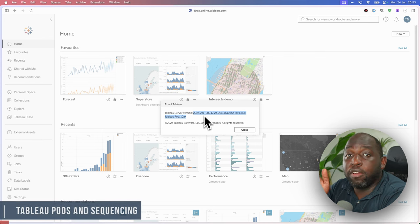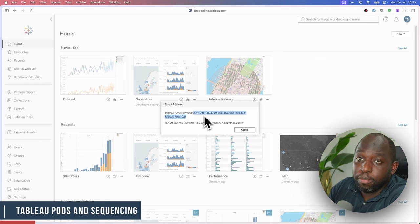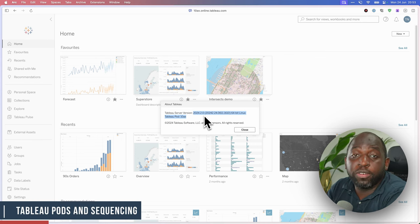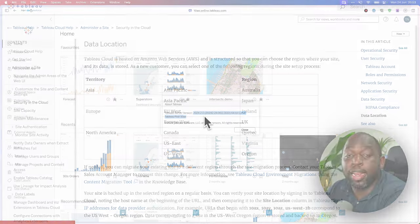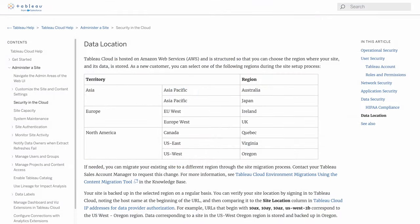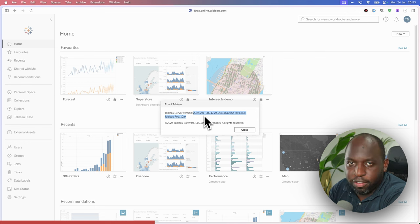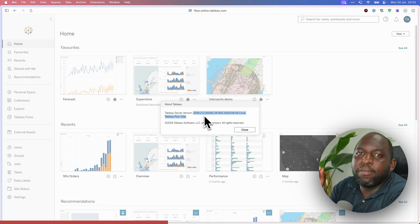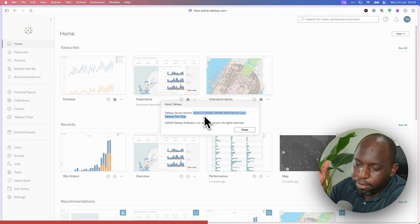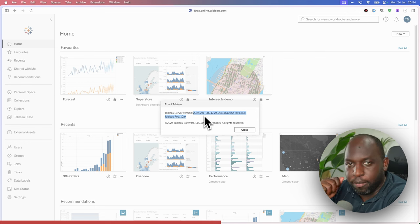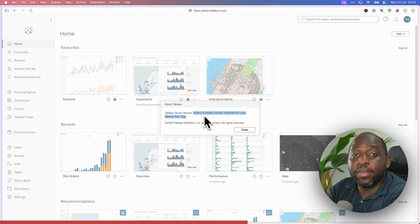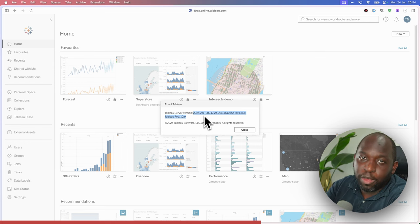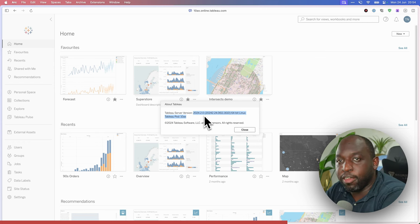Now it rolls out across the different pods. The pods are essentially locations where Tableau Cloud is managed from. These update in some sort of sequence. And essentially, when all of the pods are up to date, that's when the Tableau desktop and Tableau files can get pushed out to everyone else. That typically happens after Tableau Cloud is up to date.